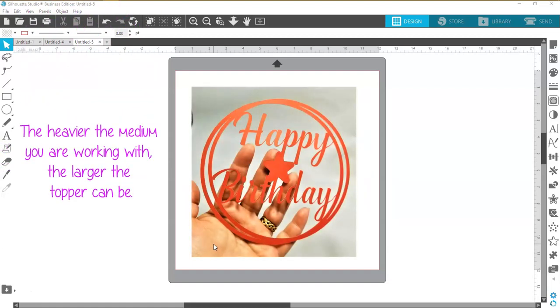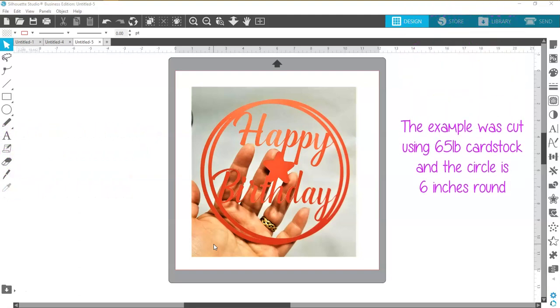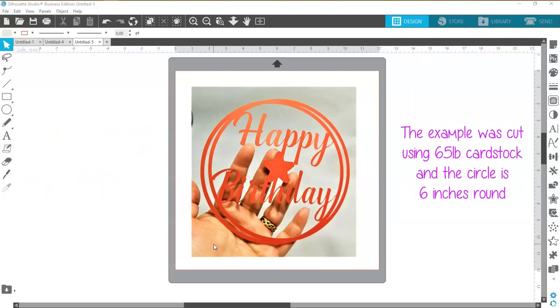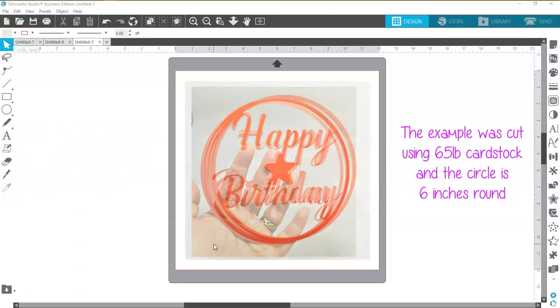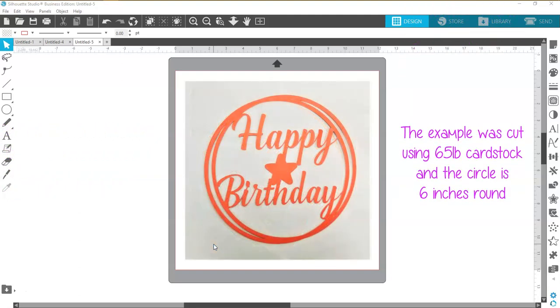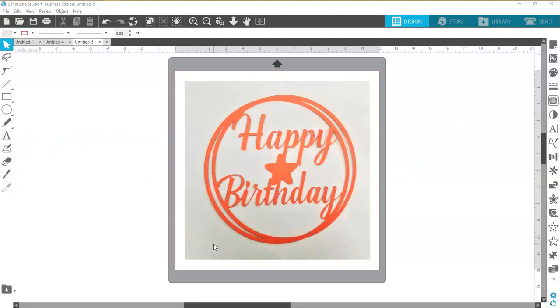Fun, easy project to do. Cut it in cardstock, cut it in glitter cardstock, makes a beautiful addition to the top of any cake. Today we're going to be making a happy birthday cake topper but you can write anything you want. It is yours, it's your DIY.